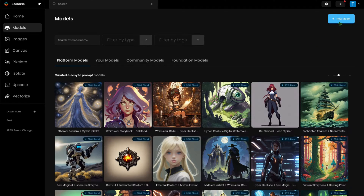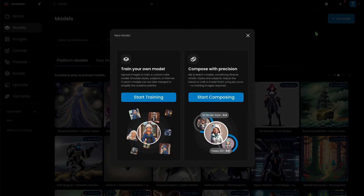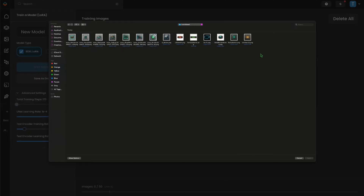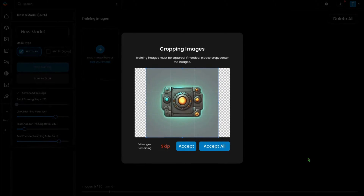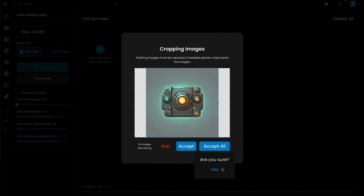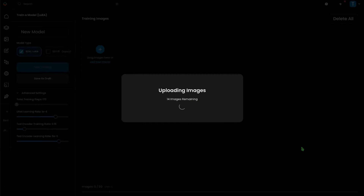Hi, this is Timothy from Scenario and we are going to dive into user interfaces and icons today. First, I'm going to train a model using a simple data set of shapes in a style that I like that I generated on Scenario.